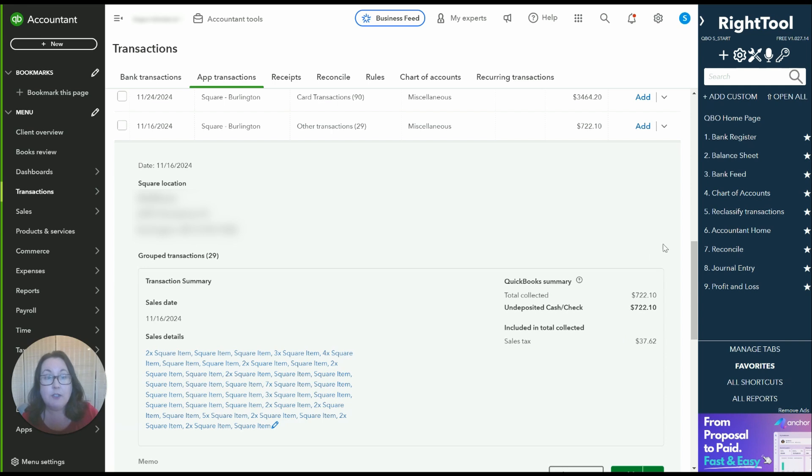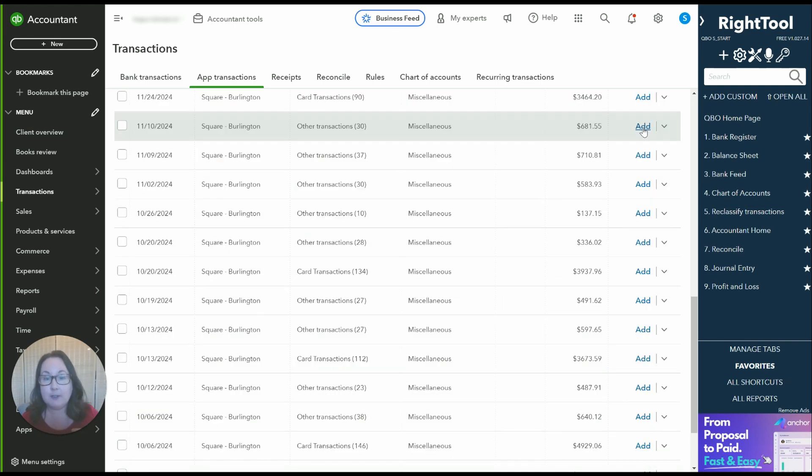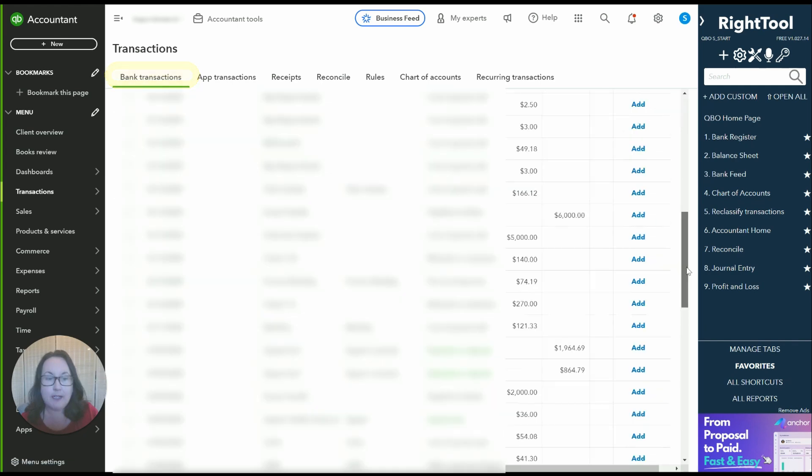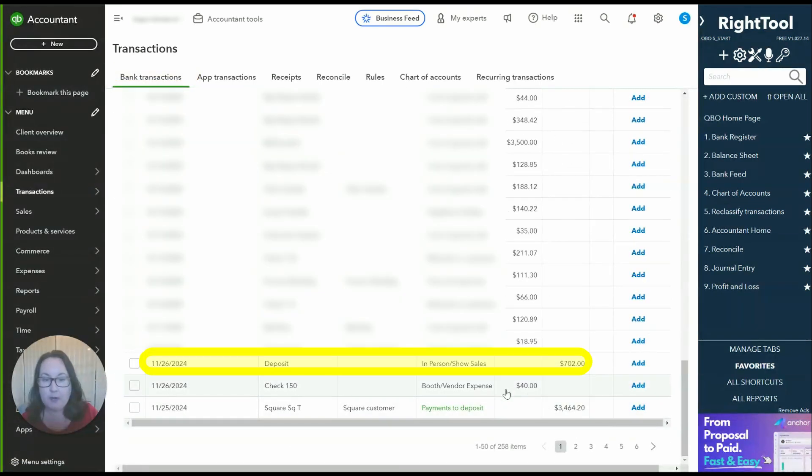So what we're going to do now is we're going to add this and what this is going to do is it's going to put those sales on the balance sheet as payments to deposit and on the bank side here's our deposit.